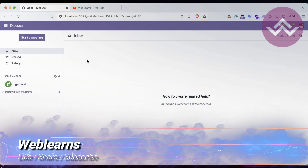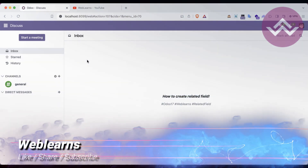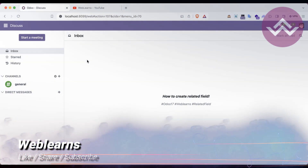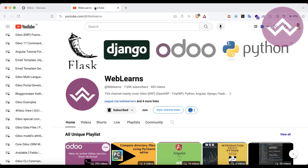Hello community! In this discussion, we will see how to create a related field. In case you missed the previous discussion about how to create a reference field — the relational field — please check the link given in the description. If you want to learn more about Odoo, you can visit the Weblens channel.